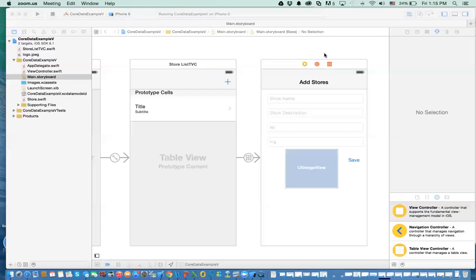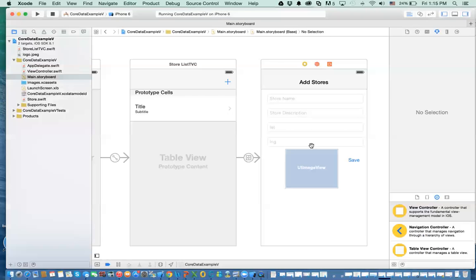Hello everybody. This is another video related to CoreData and the purpose of this video is to show you how we update records that are already stored in the database. There is one part I'll probably do another video on, which is how to find records in the database, search for records in the database.